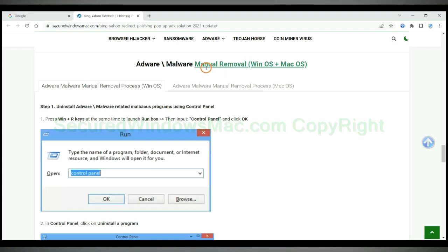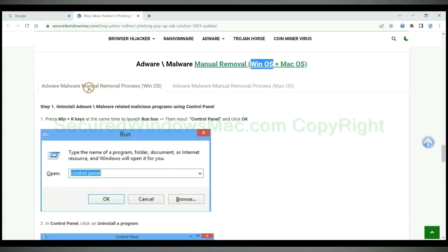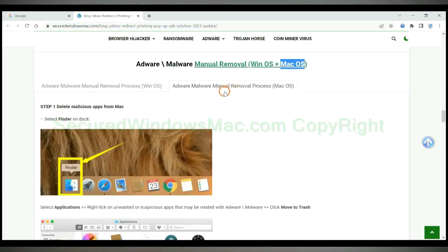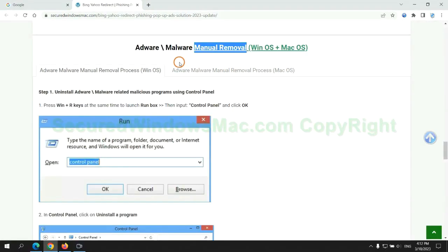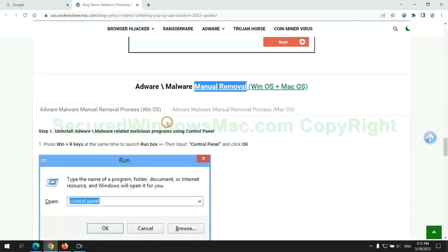If you prefer trying manual removal, follow steps below. Windows users read the first tab, Mac users read the second tab. Now let me show you how to do it.